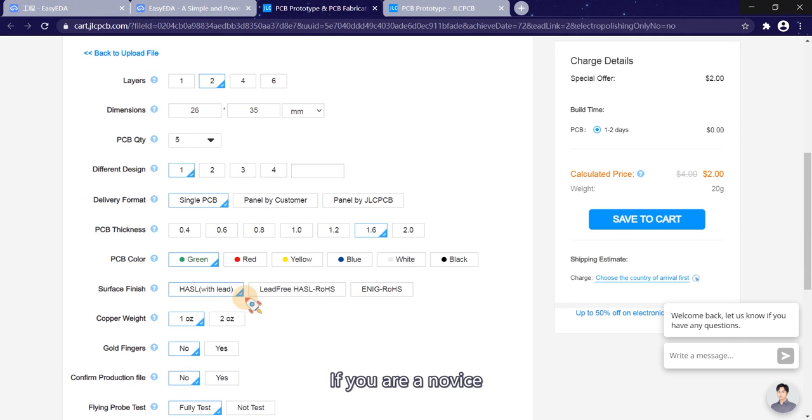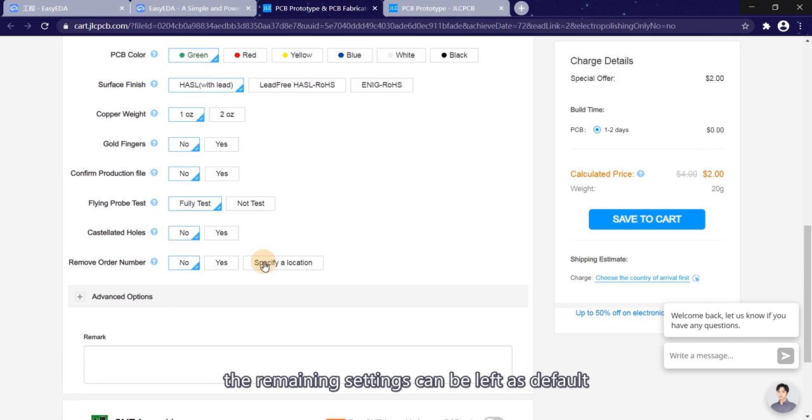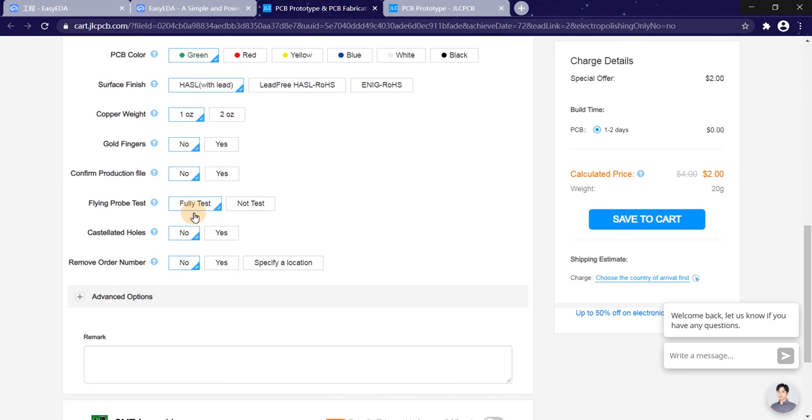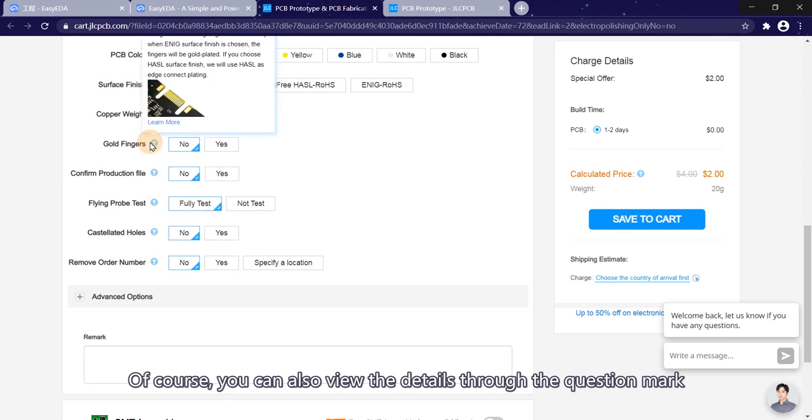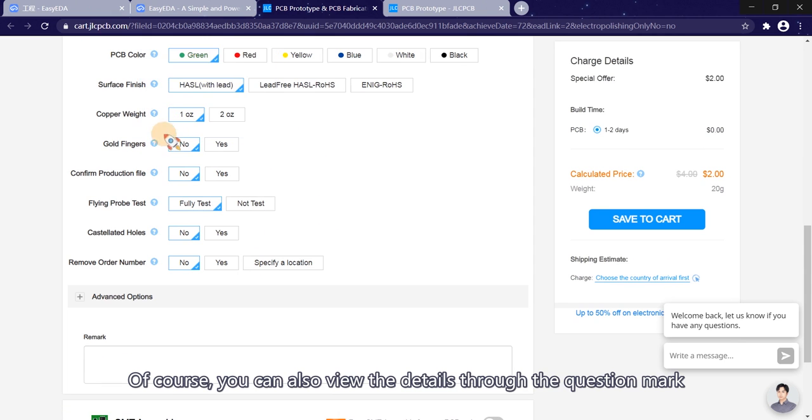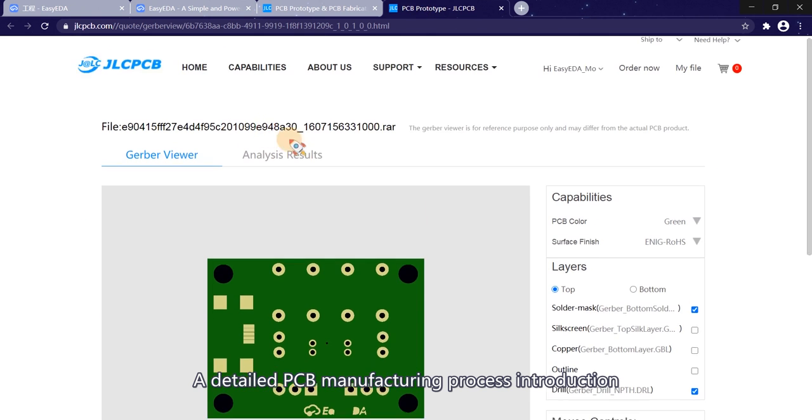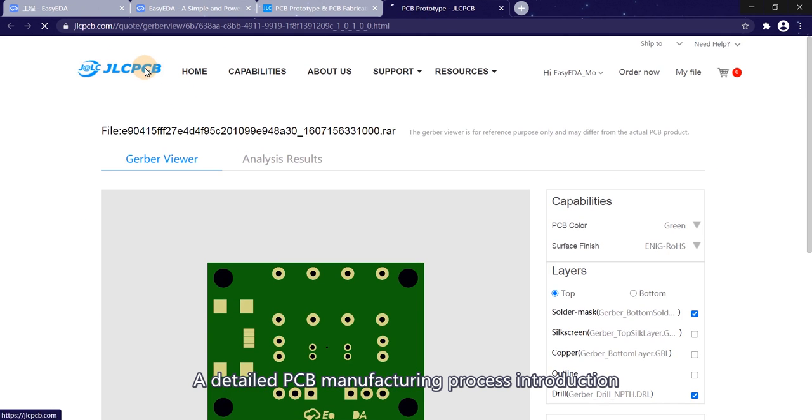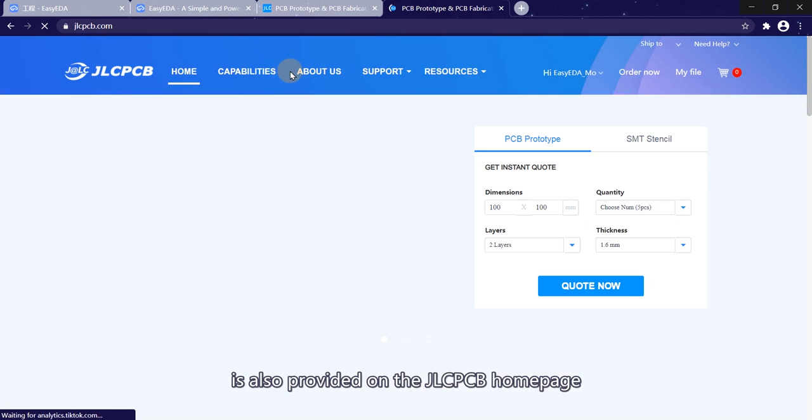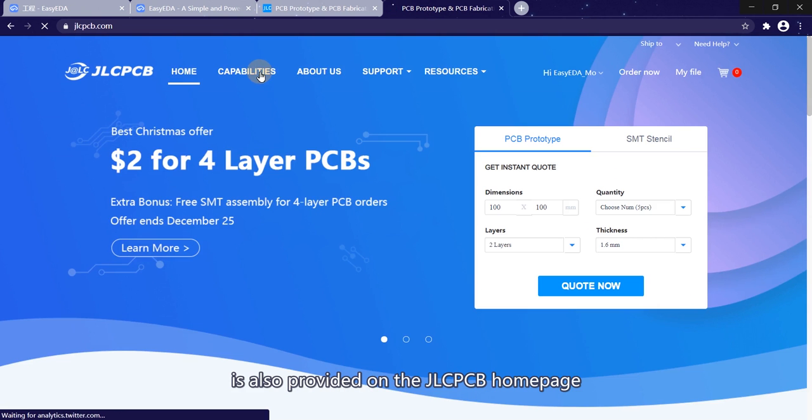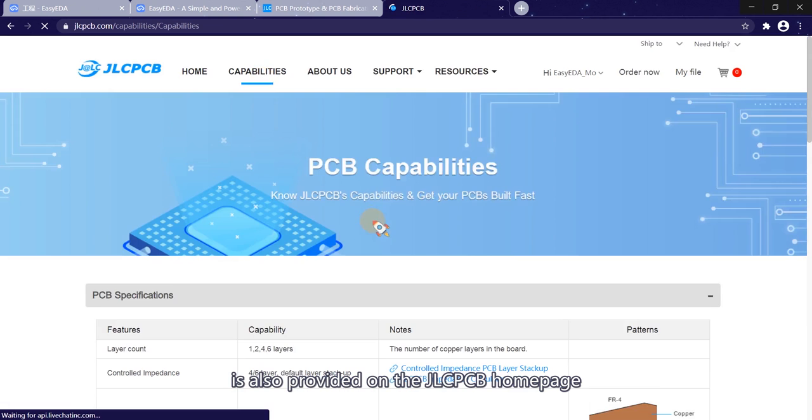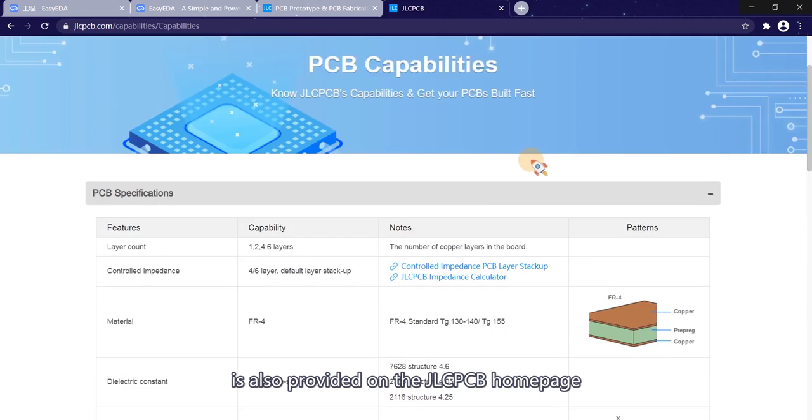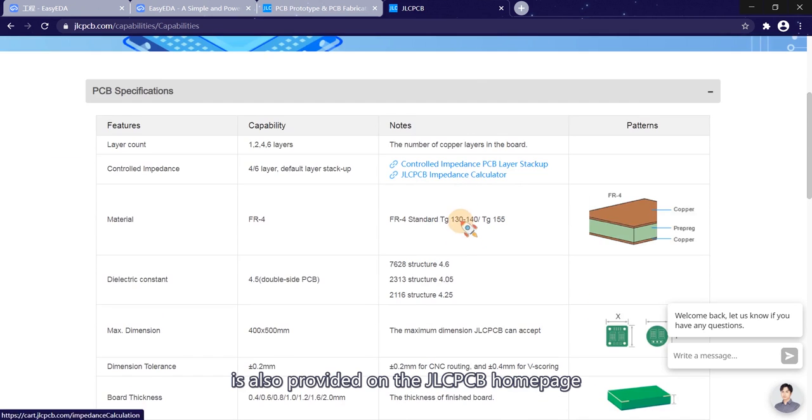If you are a novice, the remaining settings can be left as default. Of course, you can also view the details through the question mark. A detailed PCB manufacturing process introduction is also provided on the JLCPCB homepage.